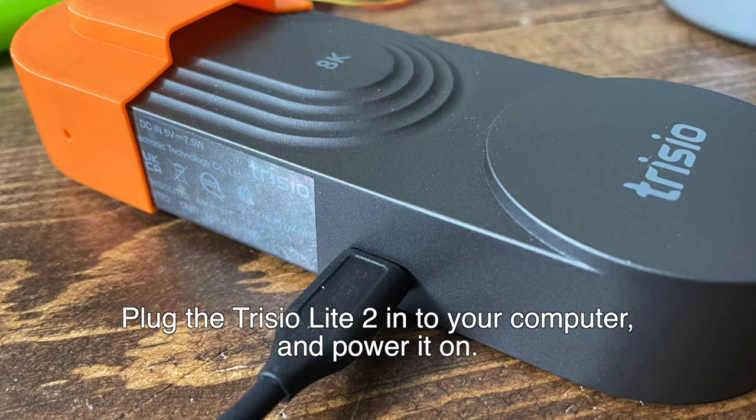First things first, plug that Trisio Lite 2 into your computer and power it on.